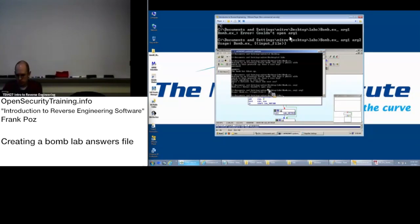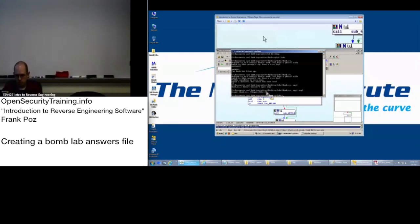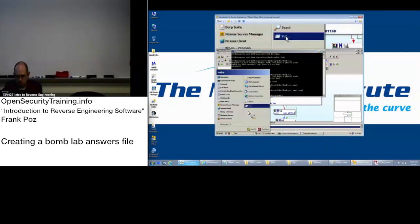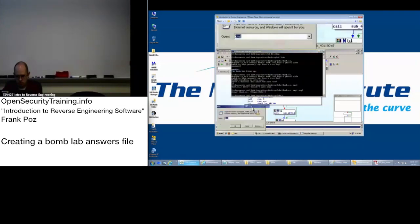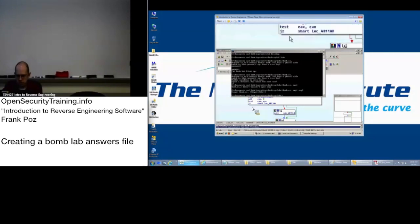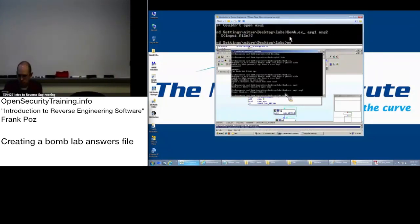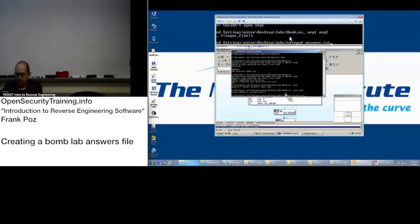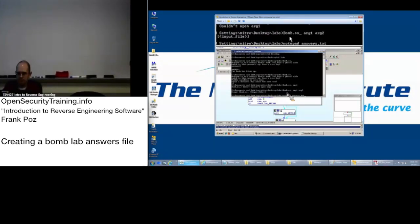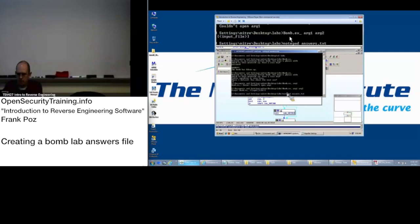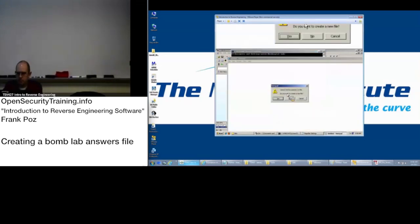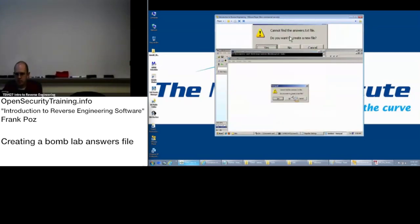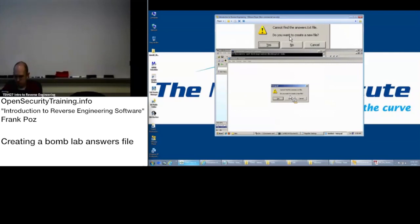So what we can do is start a notepad, or actually it's going to be easier if we do it from here. Notepad space answers dot txt. Everybody can see that. It's going to say, can't find answers dot text. Do you want to create? Yes.